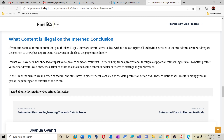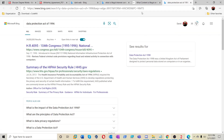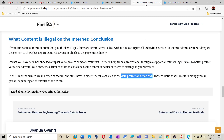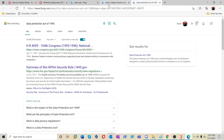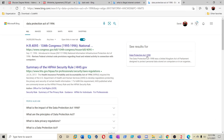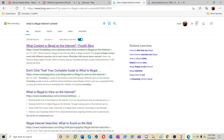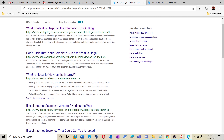In the US these crimes breach federal and state laws such as the Data Protection Act of 1996, and these violations can result in many years in prison. I think the next video is going to be about the Data Protection Act of 1996 — let's put that on our list. So we're building from what is illegal content, to the dark web, to the Data Protection Act of 1996.